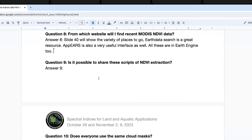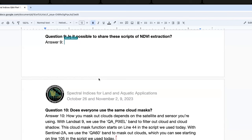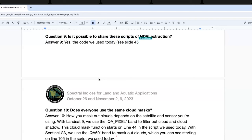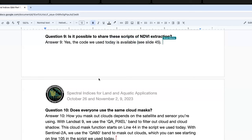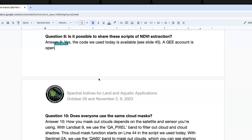Question nine: is it possible to share these scripts for NDVI extraction? Yes — the link to the code is on slide 45 and anyone can access it freely. You just need a Google Earth Engine account. You can run the script, use it, copy and paste it into your own work, and modify it for your region of interest.